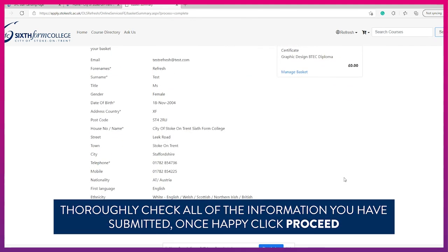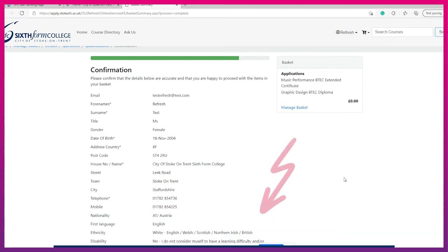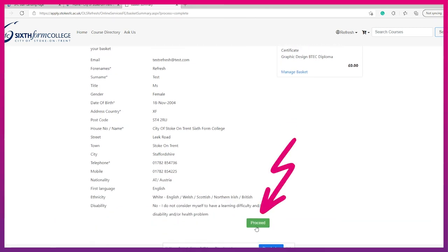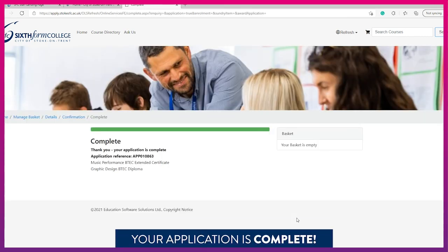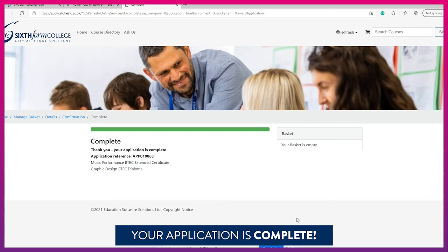Thoroughly check all of the information that you have entered and click proceed if you are happy. Once you click proceed you will be given an application reference number to confirm that your application is complete.